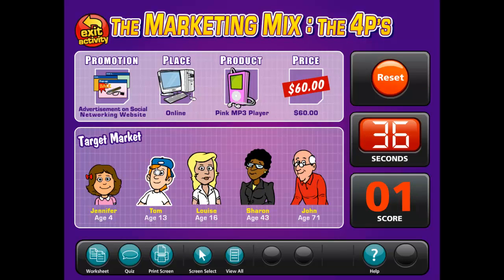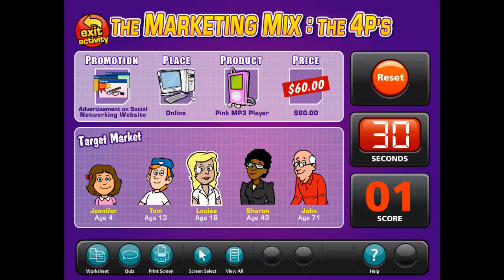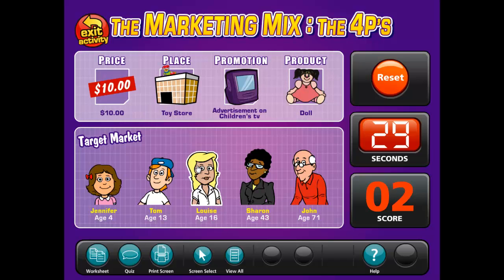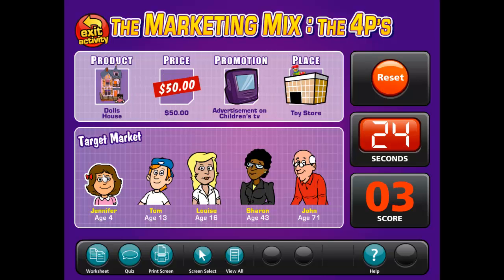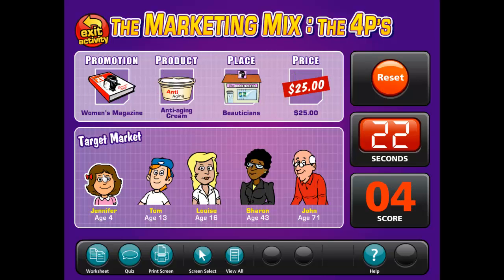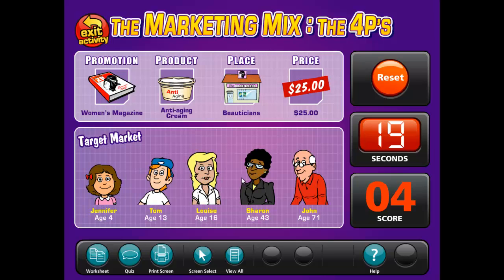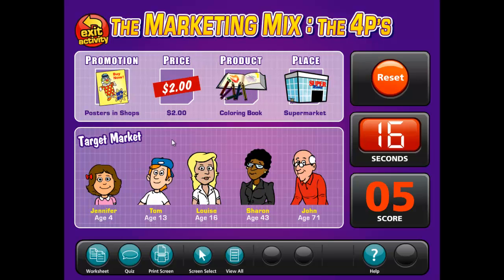The business activity in this interactive whiteboard chart is a race against the clock activity where the student has to evaluate the marketing mix on screen and choose which target market is most appropriate for the marketing mix and click on the relevant person. It has been designed to help improve students' critical thinking skills and apply the key concepts of the chart to a real-world scenario.